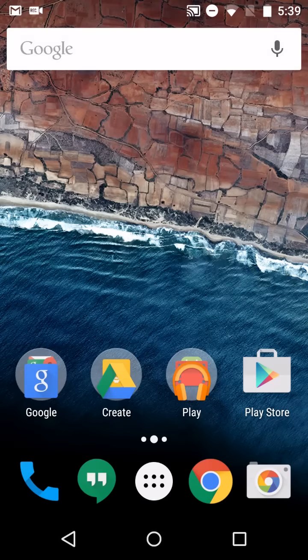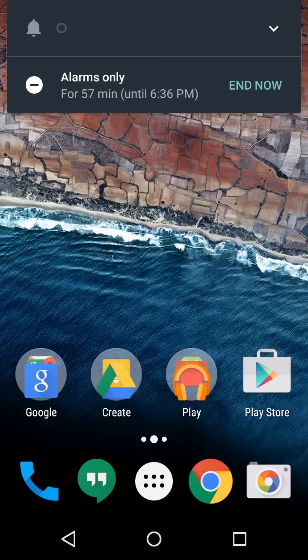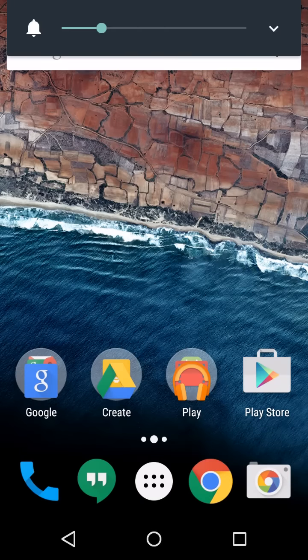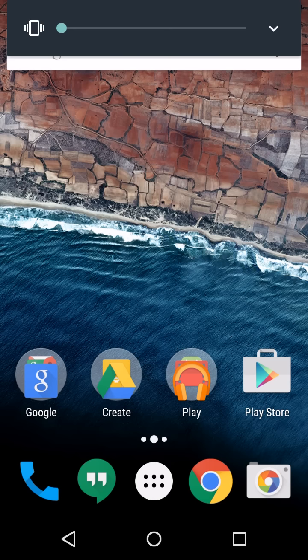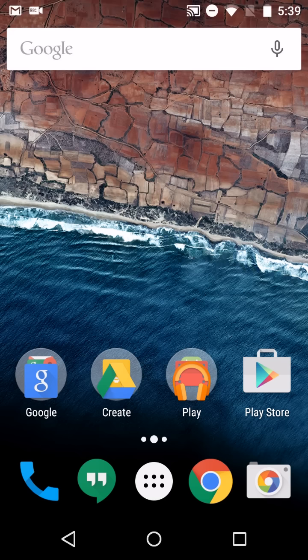Volume. If you bring the volume all the way down, it goes into vibrate mode. Click it one more time and we get the do not disturb mode. Let's end that.